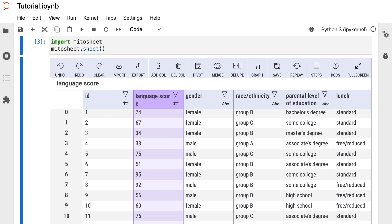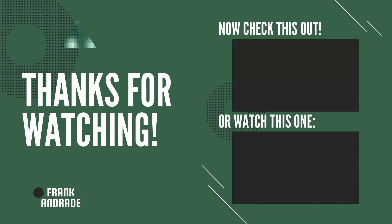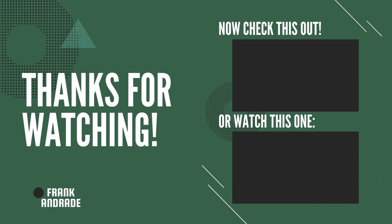That's it. In this video, we learned how to replace some common pandas methods using the Mitersheet library. Thanks for watching — don't forget to like and subscribe for more content like this. I'll see you in the next one.